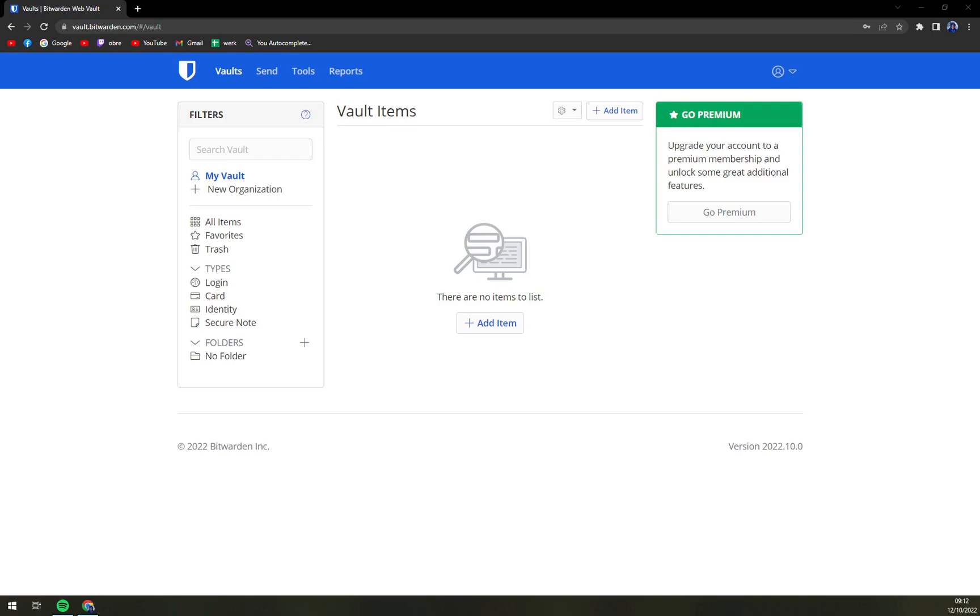Hello guys, my name is Matthew and in today's video I'm going to show you how you can change your master password at Bitwarden.